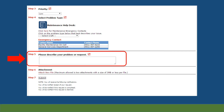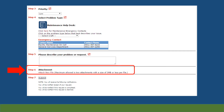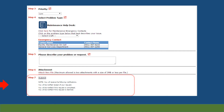Step 5: type in the description of your problem or request. Please be as detailed as possible. Step 6 will allow you to attach two files to the request; each file must be 3 MB or less. Examples of what you might attach include pictures or documents. Step 7, Work Order Request Submission: click on the Submit button to submit your work order request.